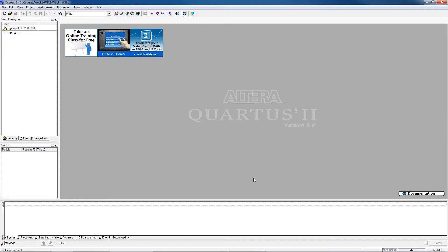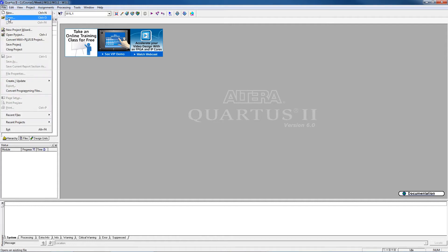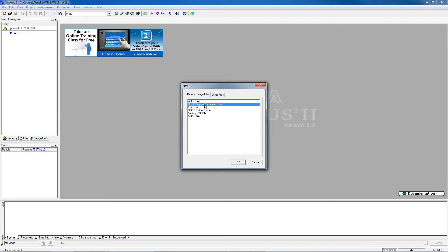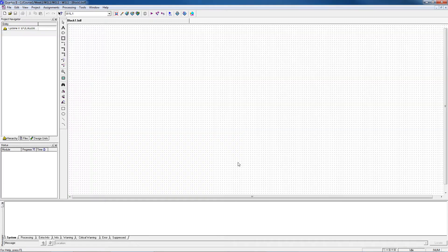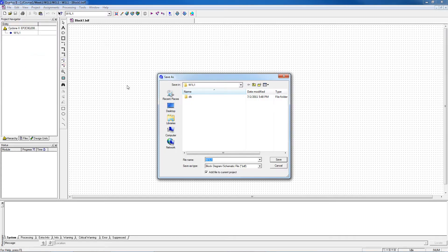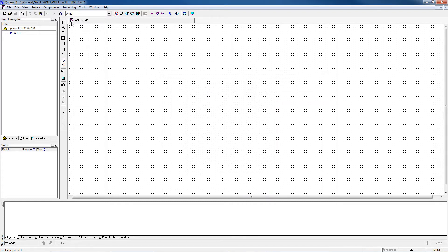That creates the project and saves it in the folder we created earlier. Our next step is to create a BDF file. We go to New, choose Block Diagram Schematic File, and say OK — a blank Block Diagram File opens. We save it by going to File, Save As. Quartus chooses the W1L1 folder and names it W1L1 as well. We say Save. Notice we now have the block diagram file saved as W1L1.BDF. All our folders and files are going to be labeled W1L1.